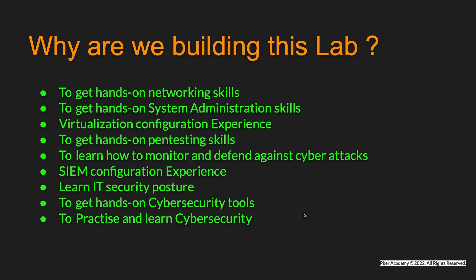Why are we building this lab? To get hands-on networking skills. Networking plays a vital role in communication. This series will help us understand network concepts and network device purposes.